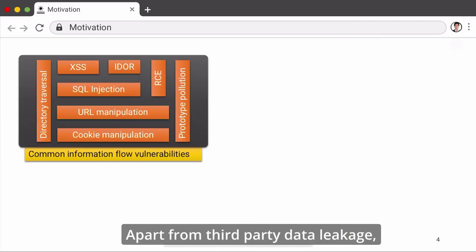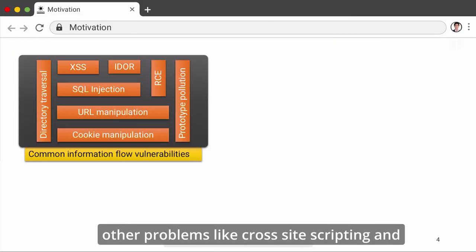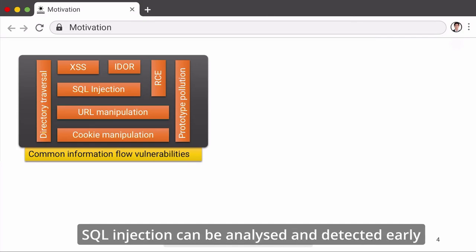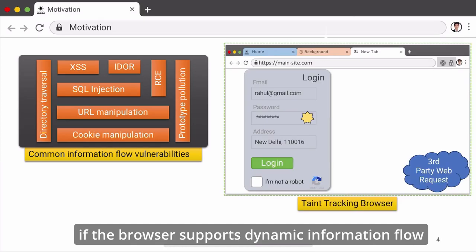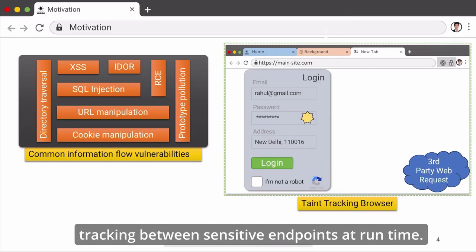Apart from third-party data leakage, other problems like cross-site scripting and SQL injection can be analyzed and detected early if the browser supports dynamic information flow tracking between sensitive endpoints at runtime.